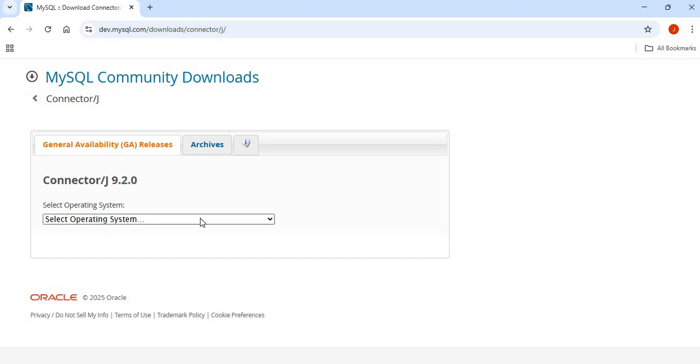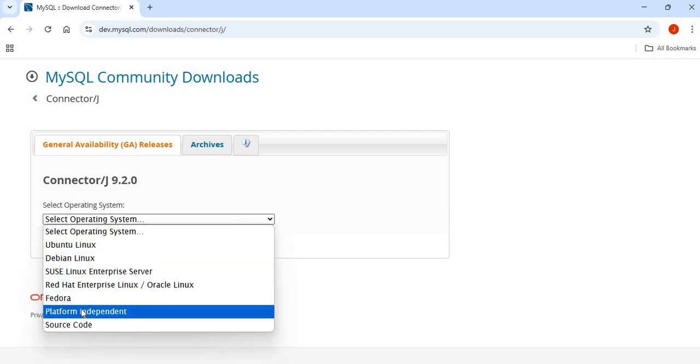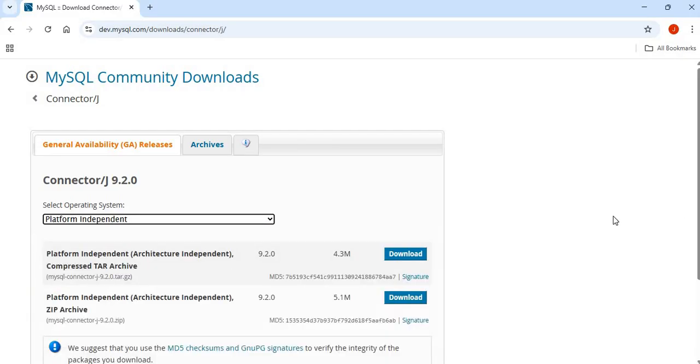For Operating System, you are going to select Platform Independent.